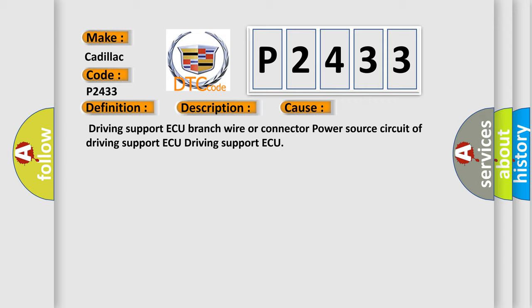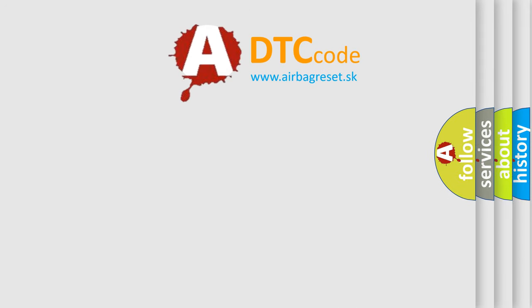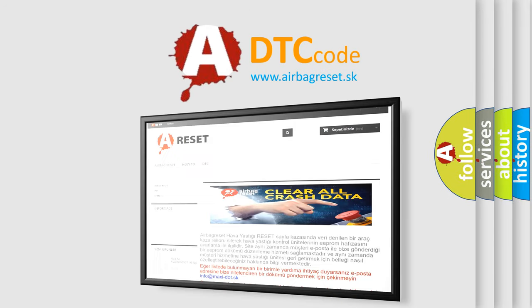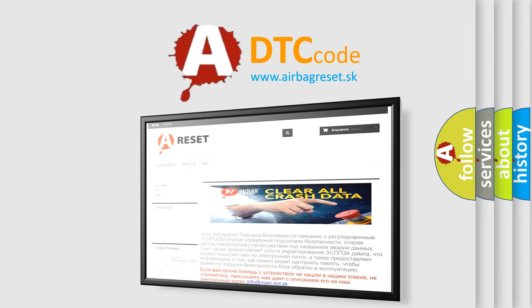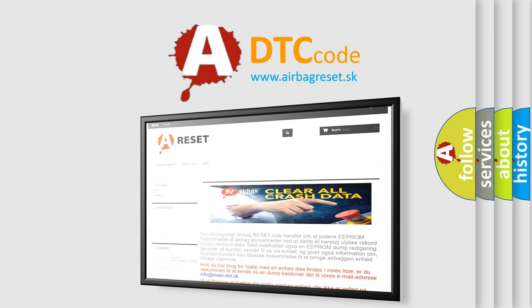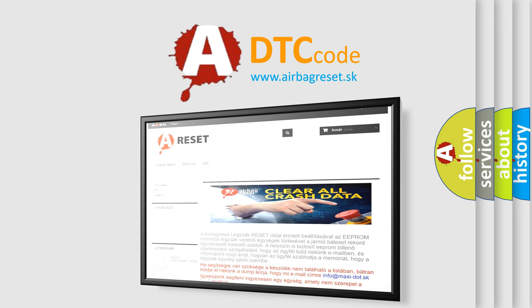The Airbag Reset website aims to provide information in 52 languages. Thank you for your attention and stay tuned for the next video.